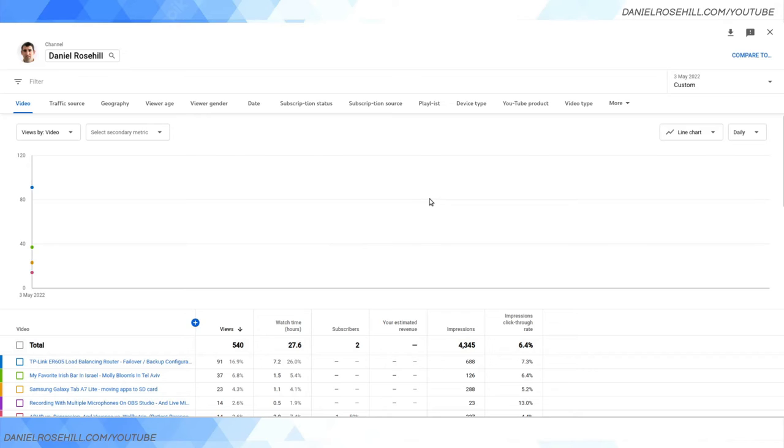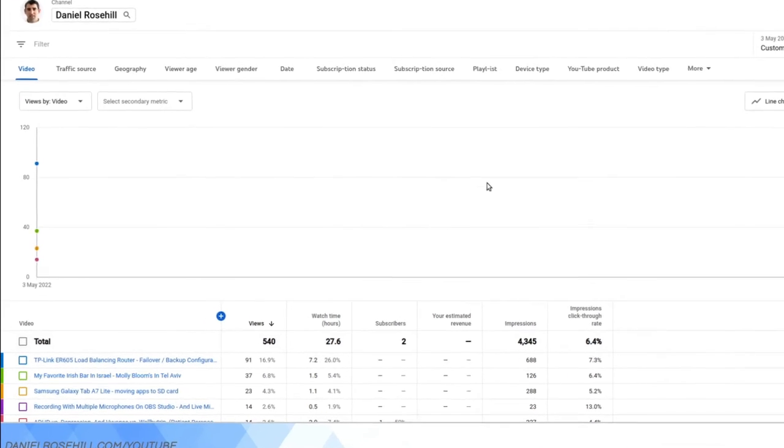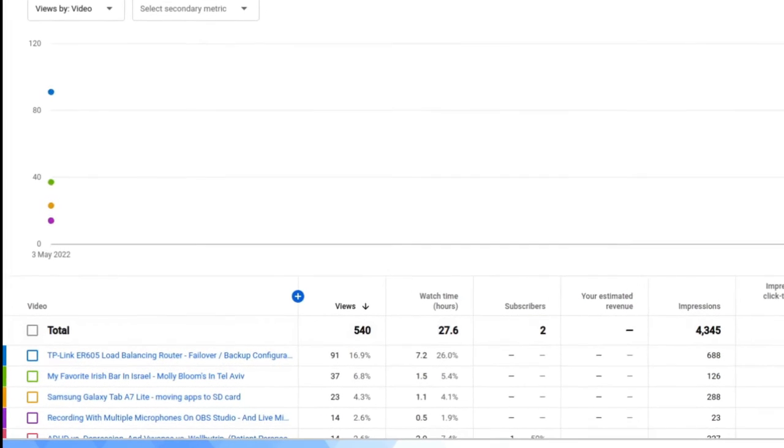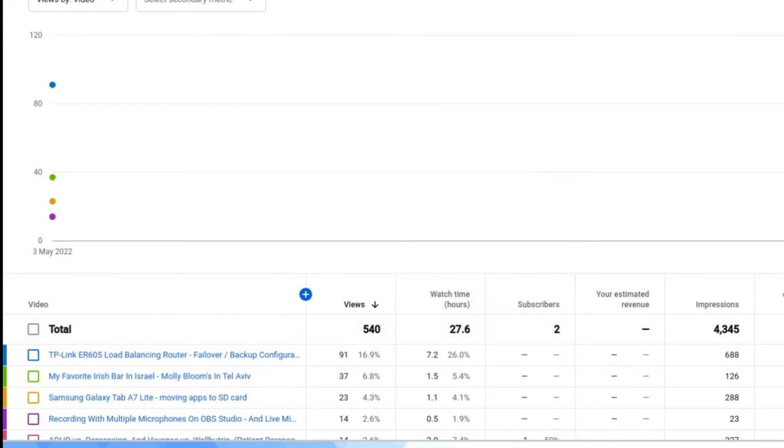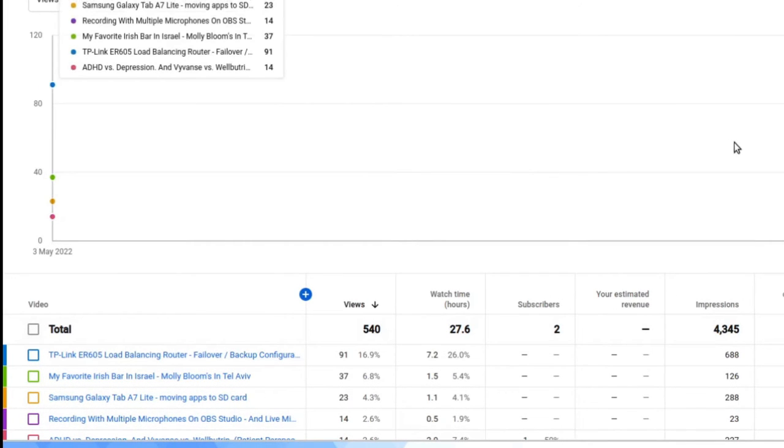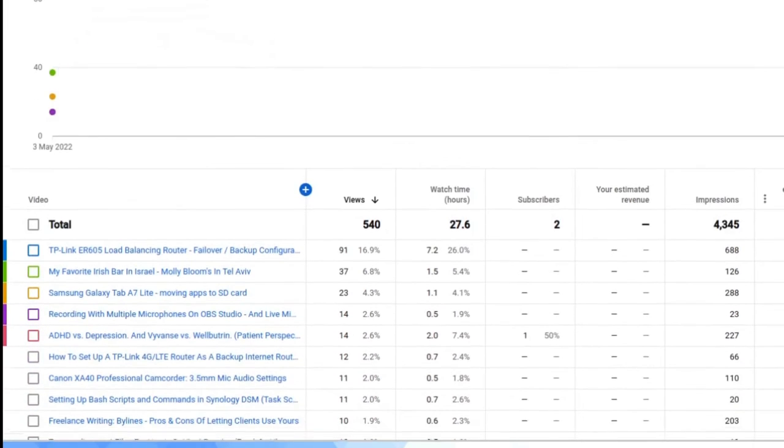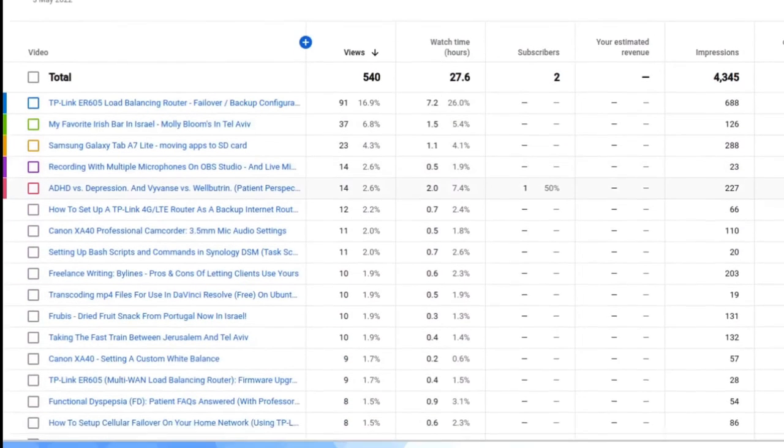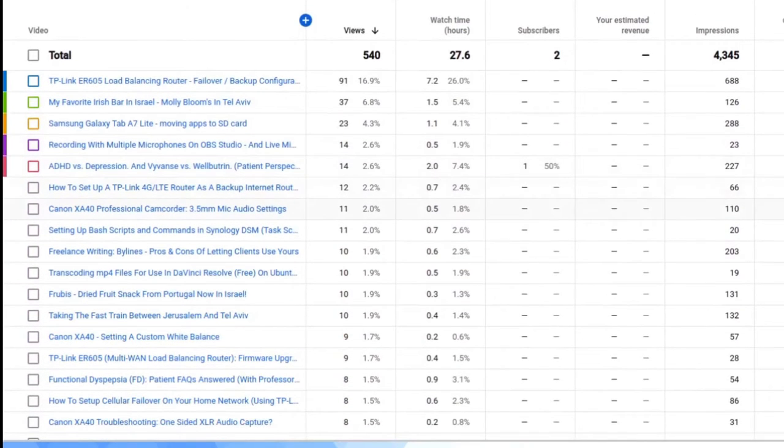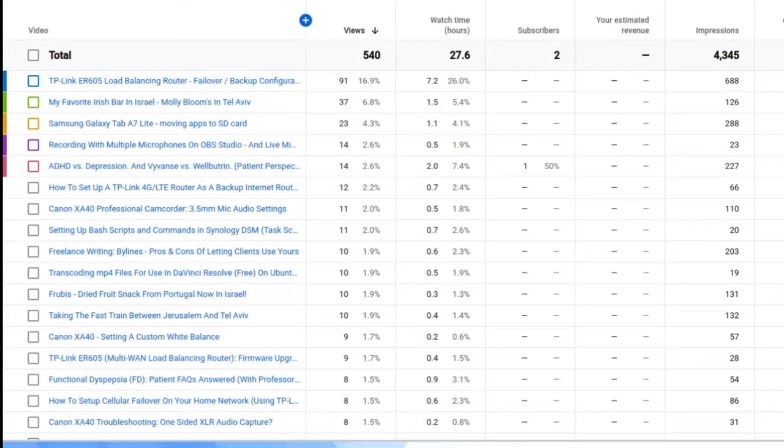Because today's in progress, it's going to be giving me a one-day trailing. But this is it—this is yesterday's data just for the 3rd of May 2022. You can see that my videos received 540 views, 4,345 impressions, and I picked up two new subscribers.